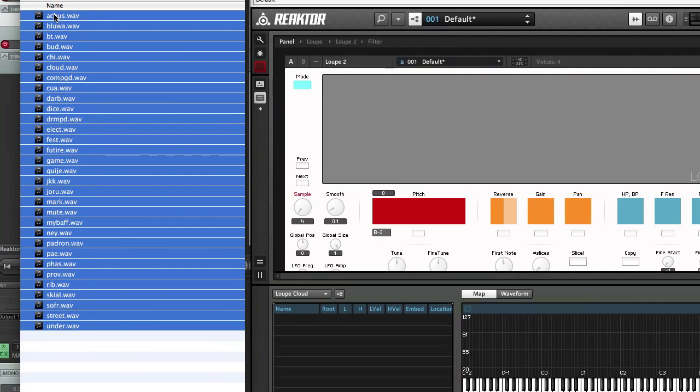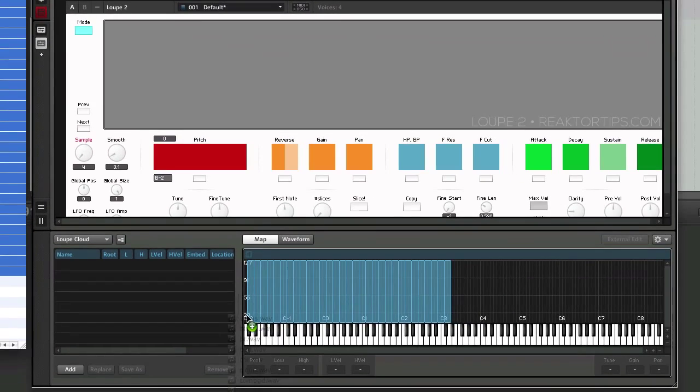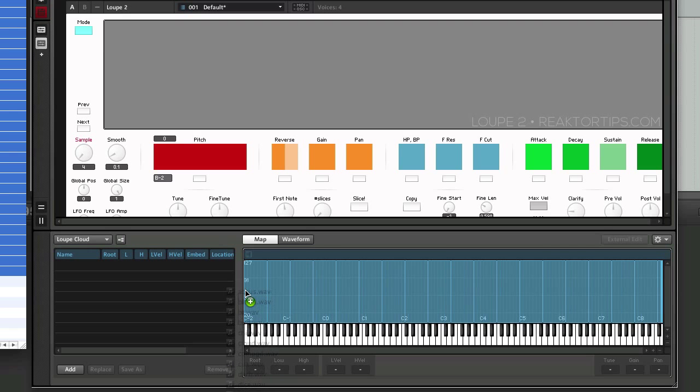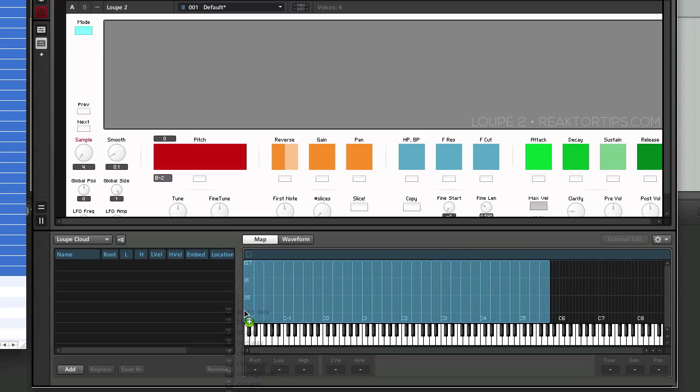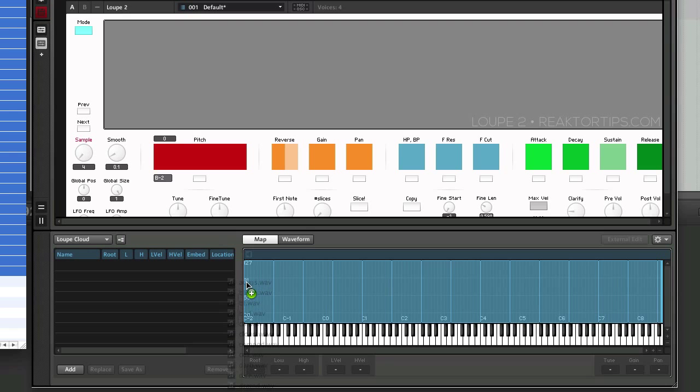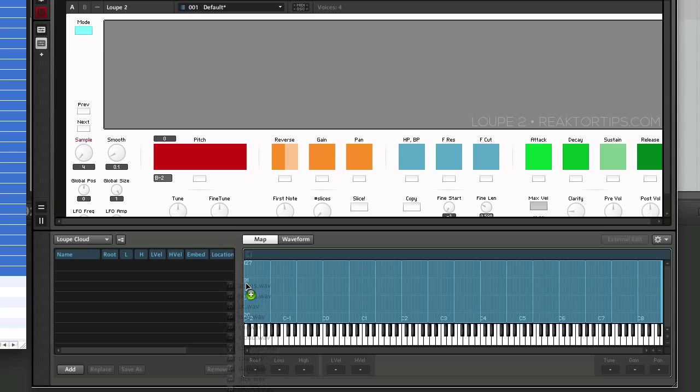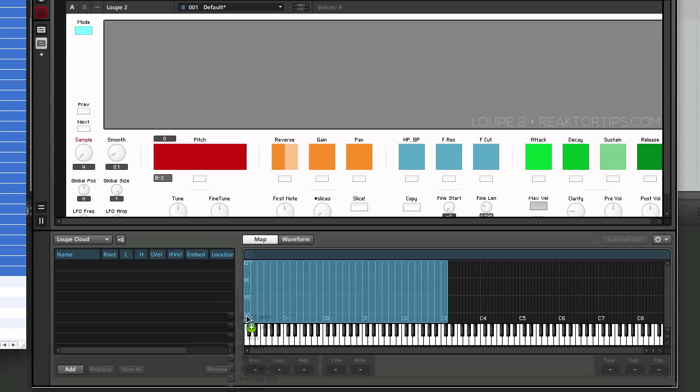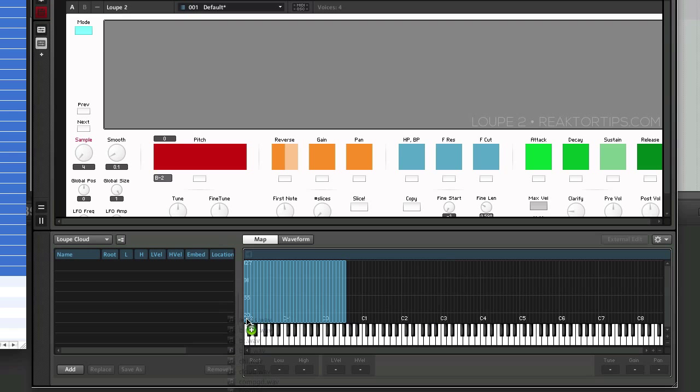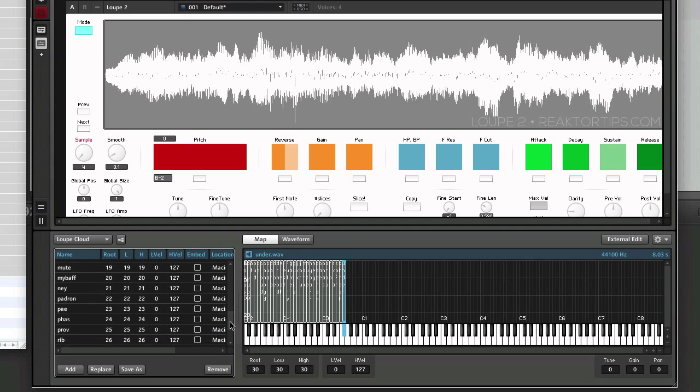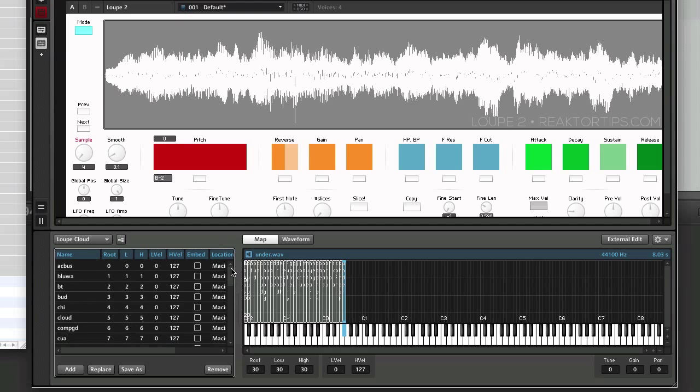So we select them all, drag them over here, and you'll notice depending upon your vertical mouse position, that will determine how many keys are assigned to each sample. You want to drag near the bottom so that it's one sample per key, and we'll release, and there are the samples.